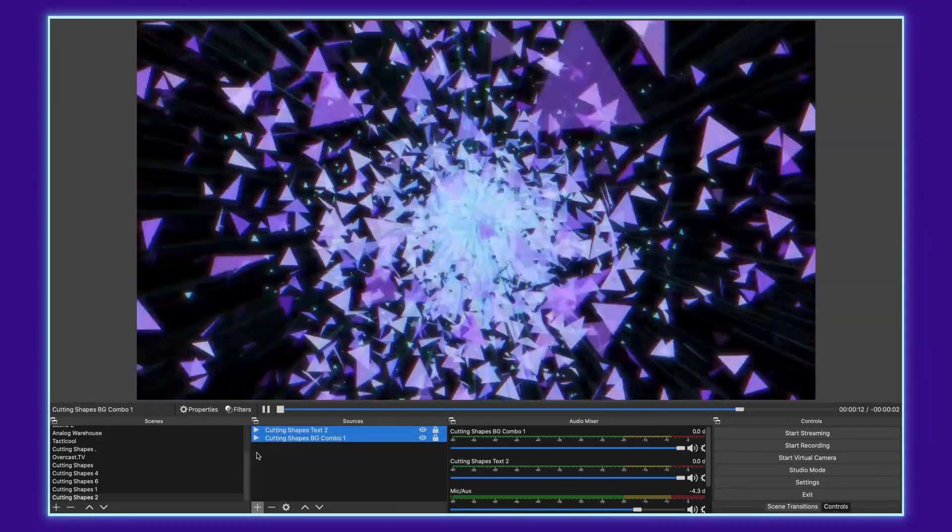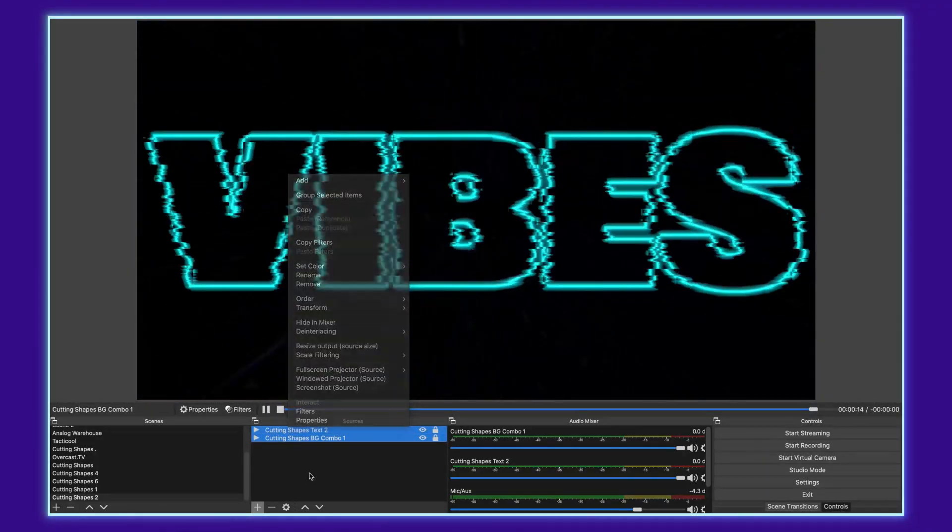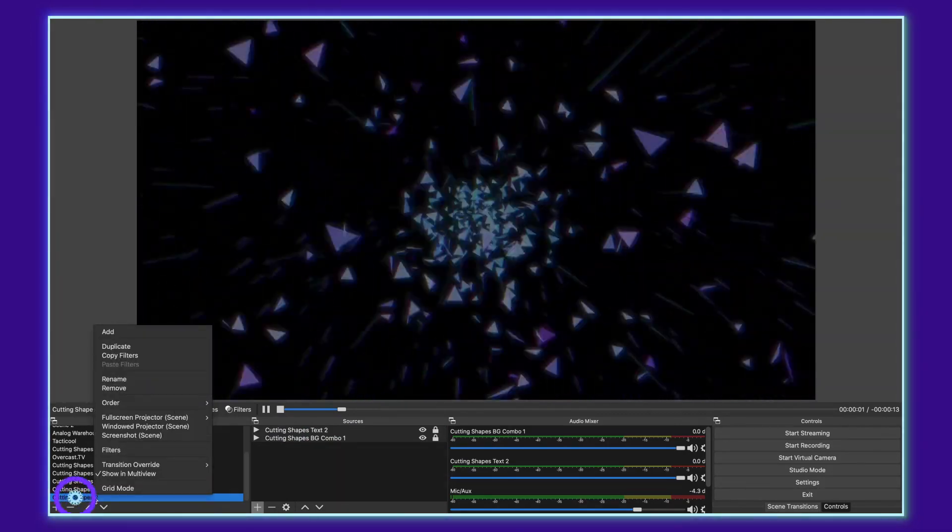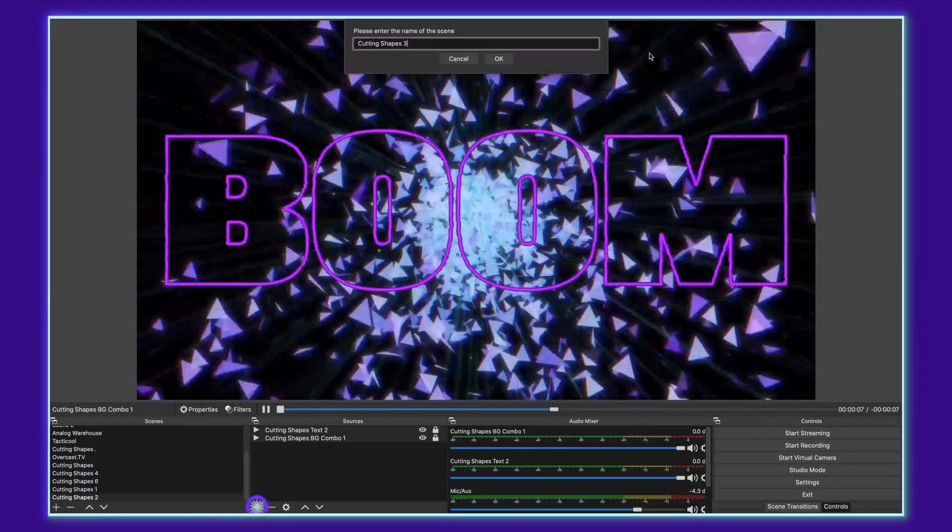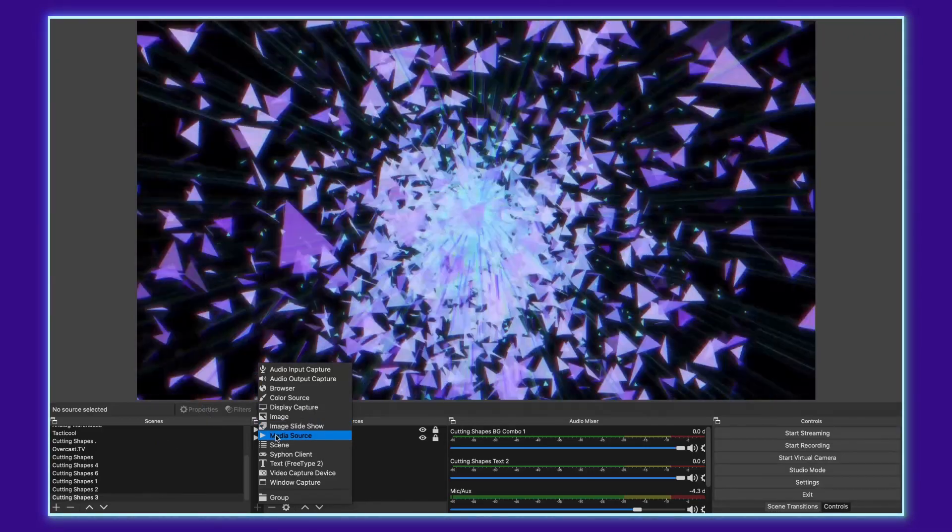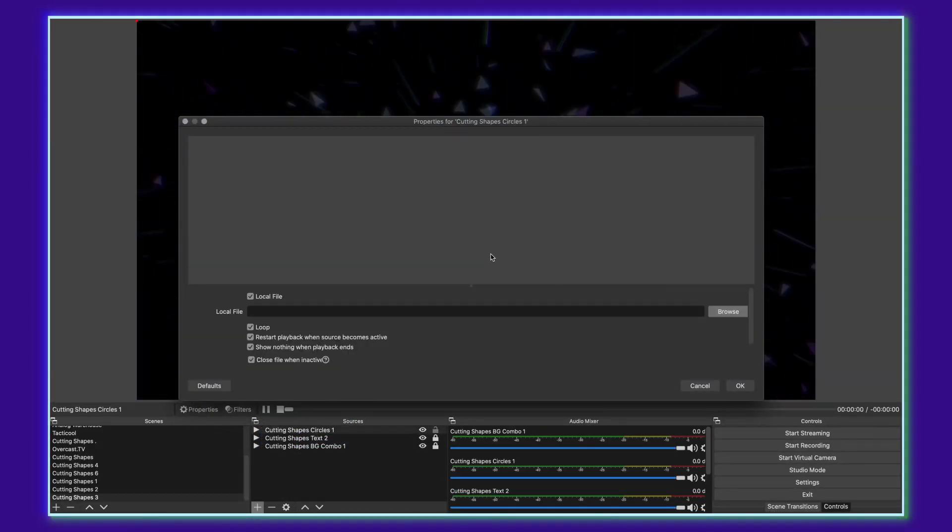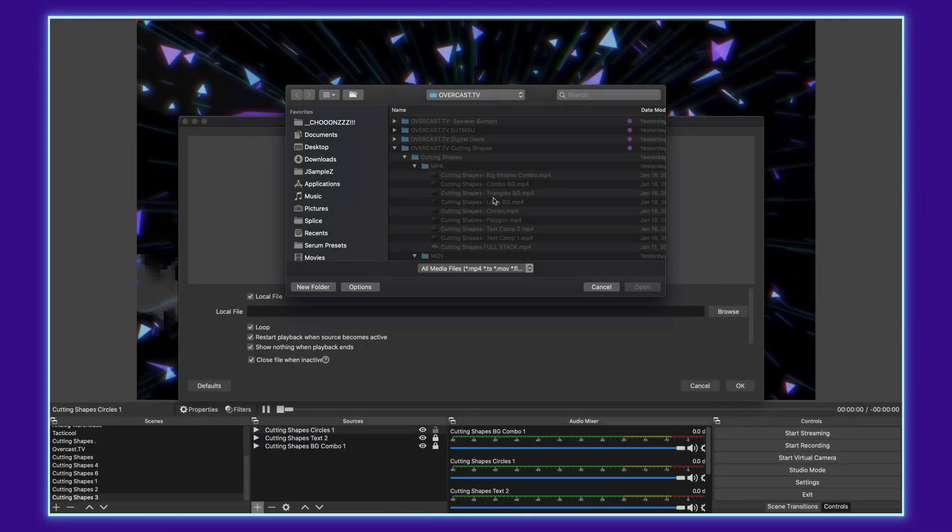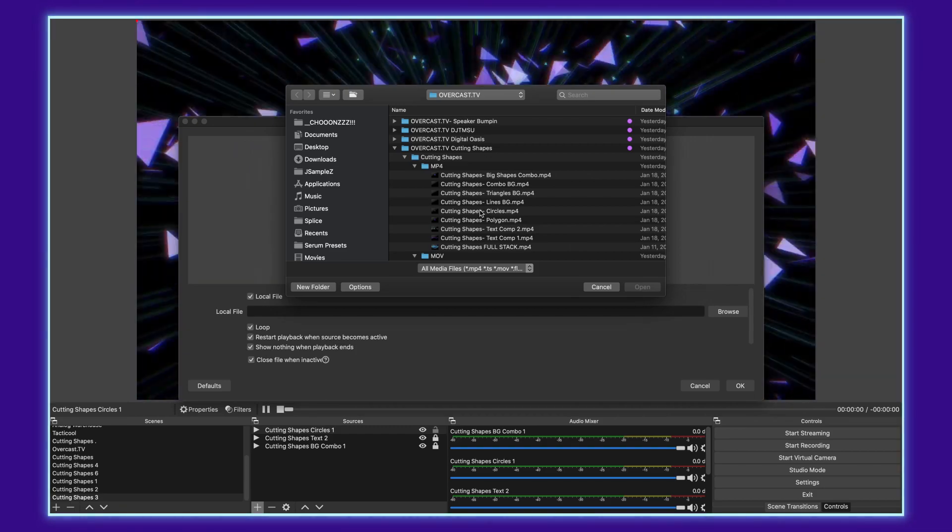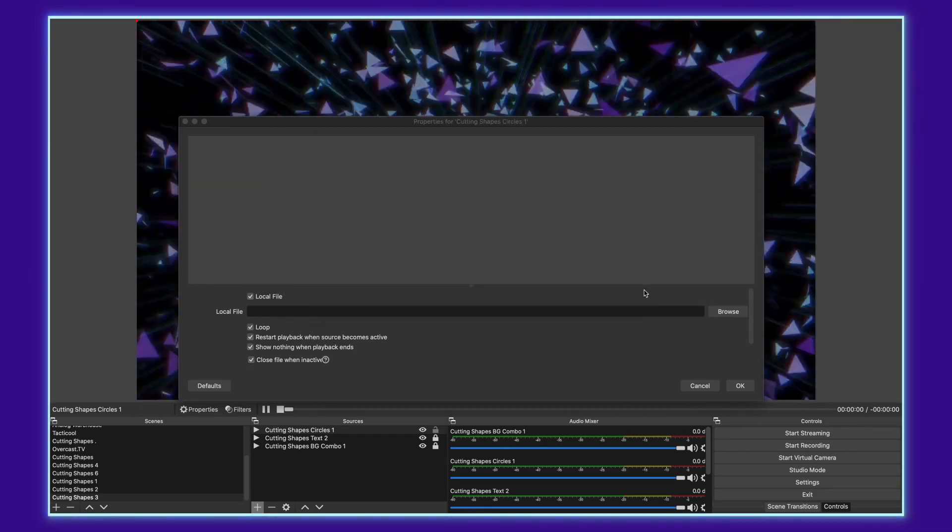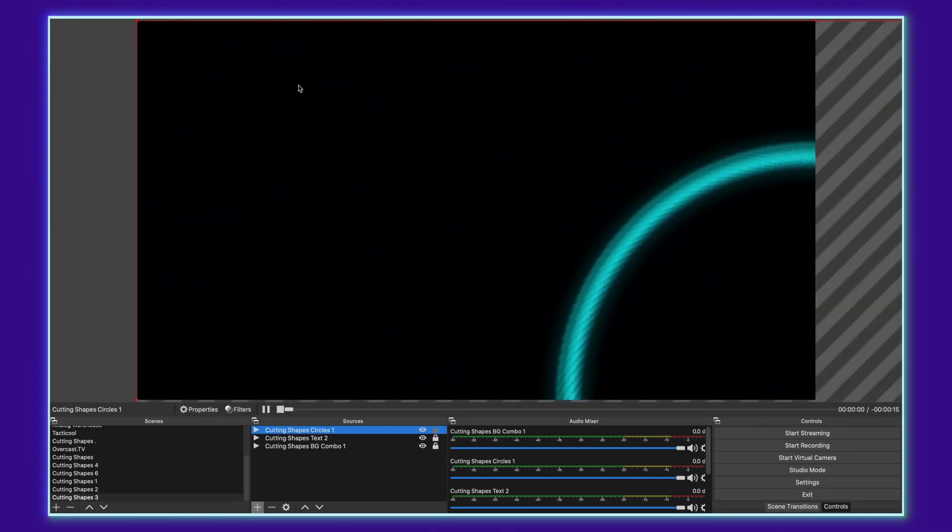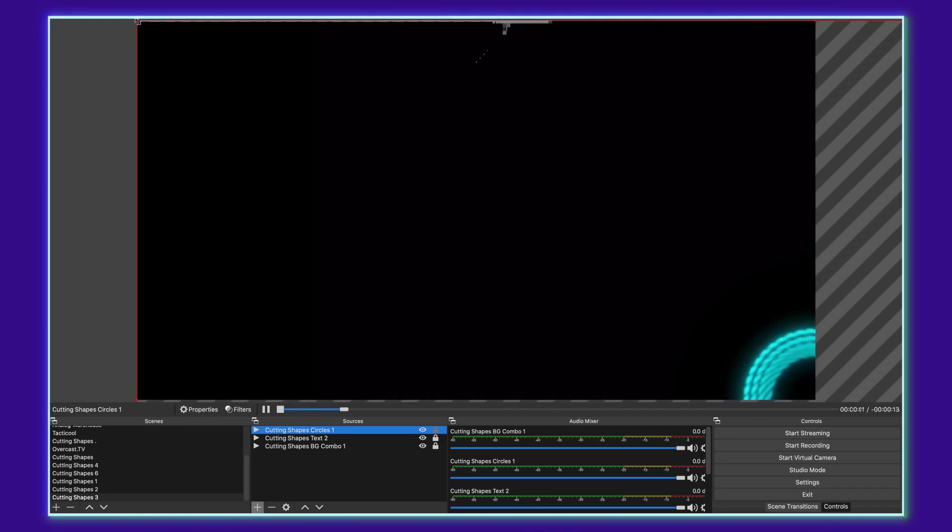To do this, I could either right click and copy both of these, or I can just go over here and duplicate the layer. We'll call this one cutting shapes three. I'm going to go ahead and add one more media source. So just repeat the adding process there. We're going to find the one called circles. Open that. Again, repeat the scaling process.